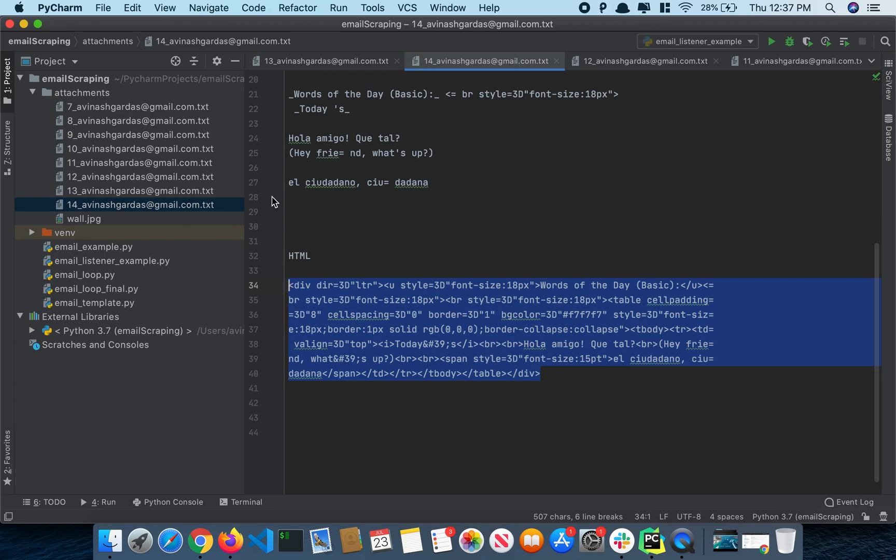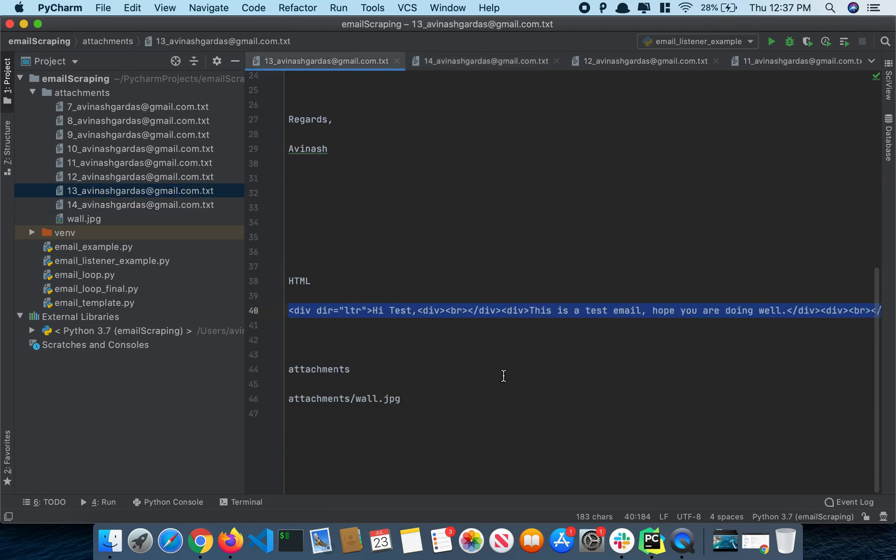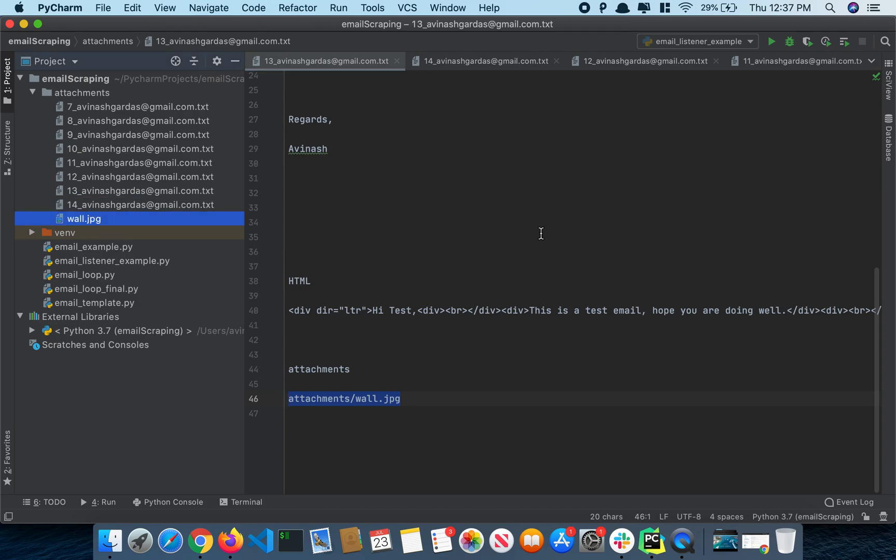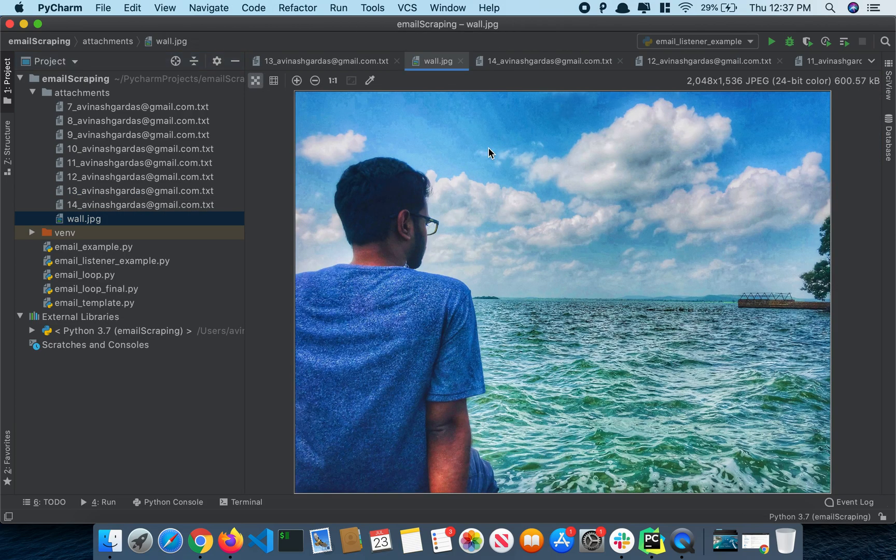Alright, cool. You can even send attachments. Let's say this was my previous email which had this attachment. This was the photo.